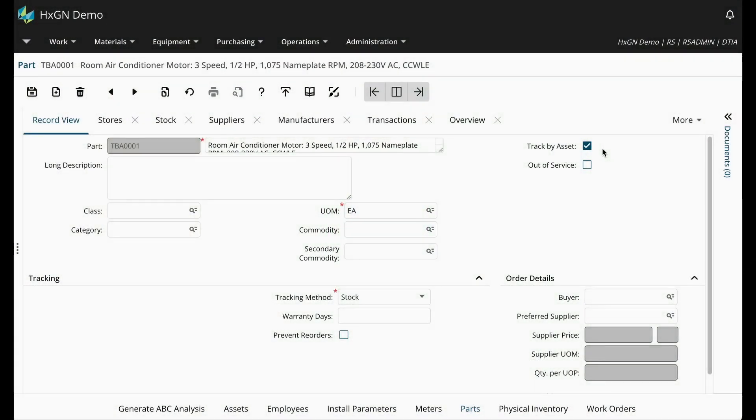This is Rebecca with DigitalThinker. For Hexagon EAM users working with parts, you may have noticed a track by asset checkbox on the part record view screen, but are unfamiliar with the functionality.